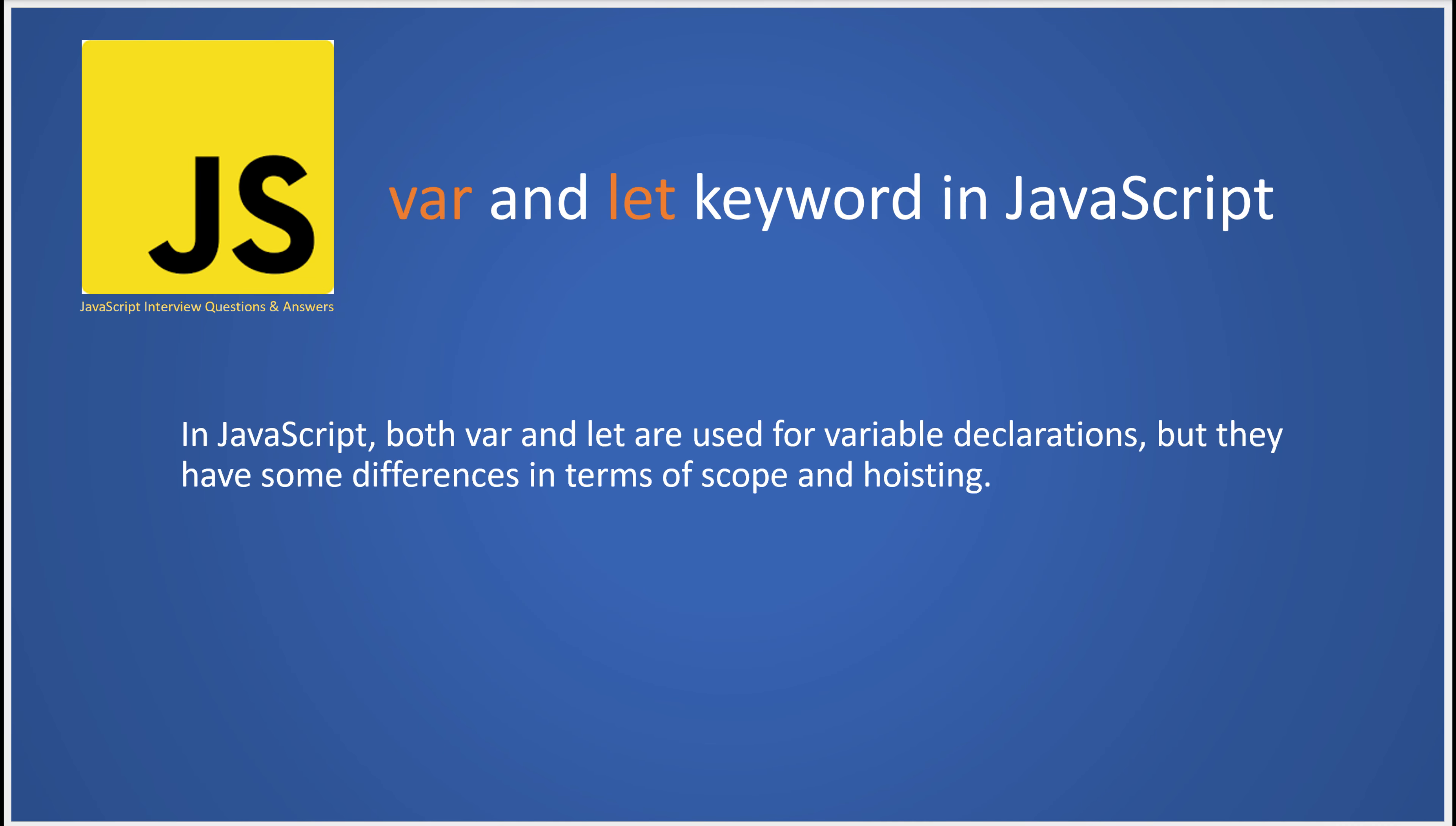Ever found yourself scratching your head, wondering what on earth is the difference between var and let in JavaScript? Well, you've come to the right place.